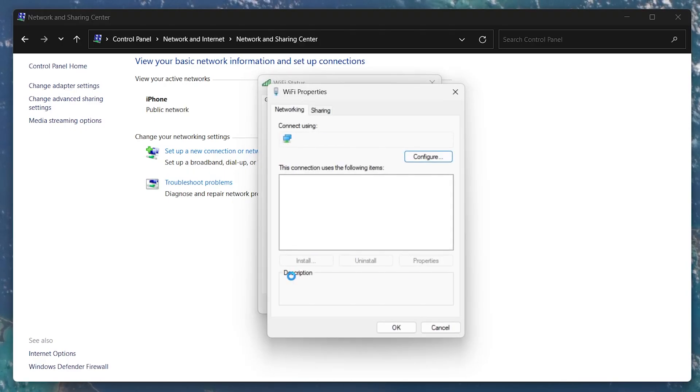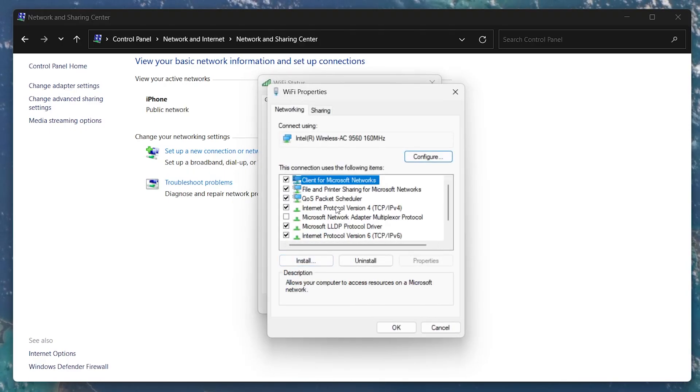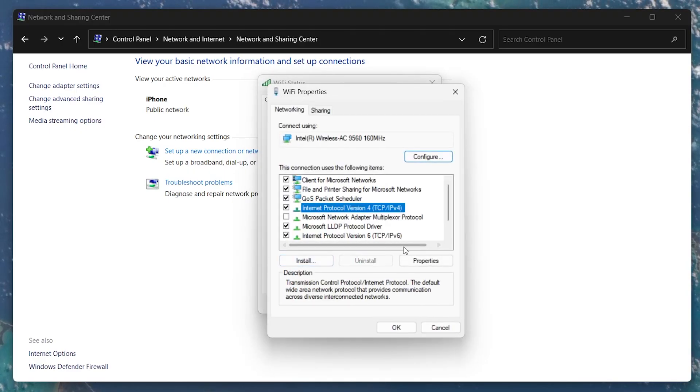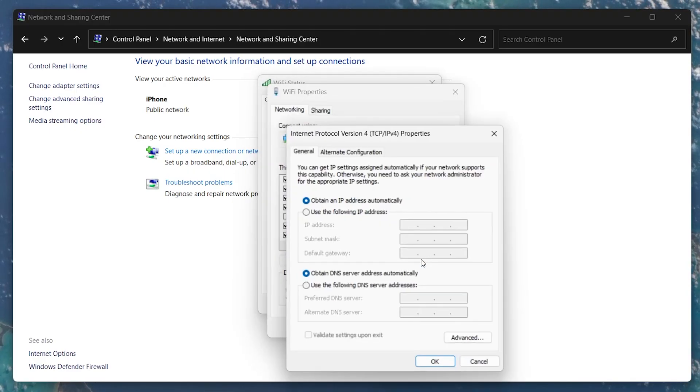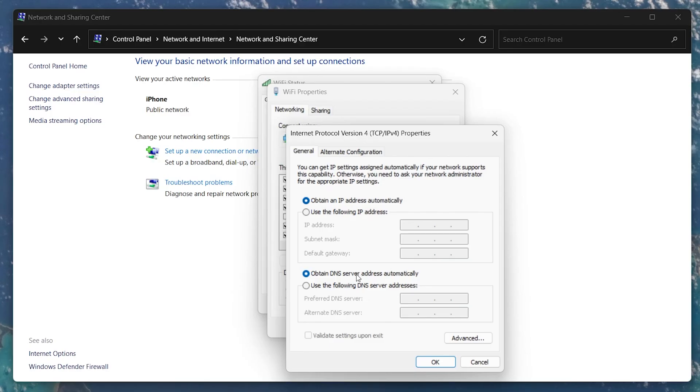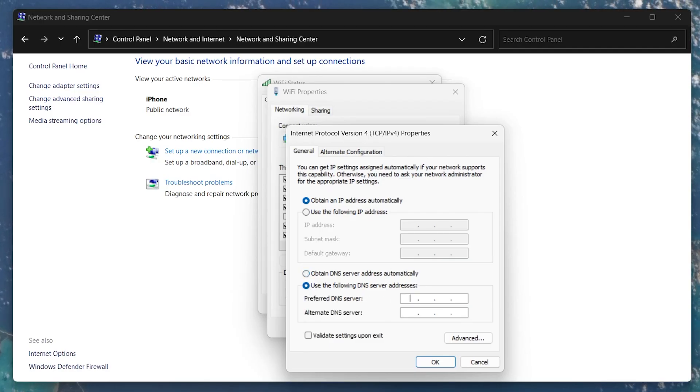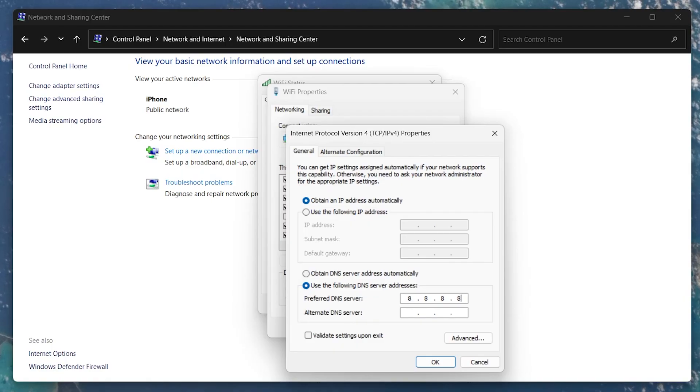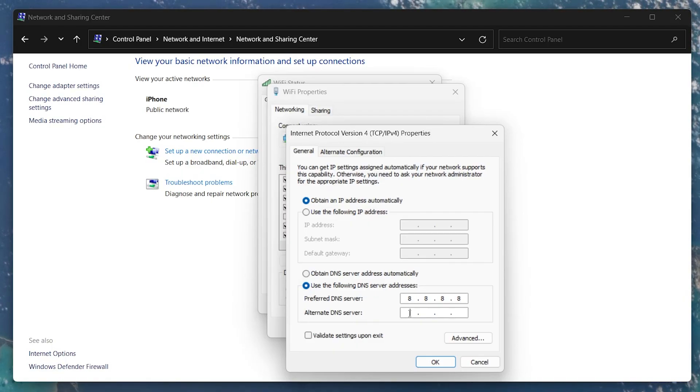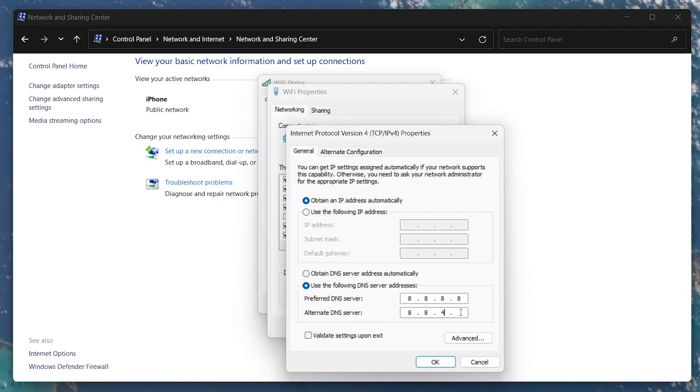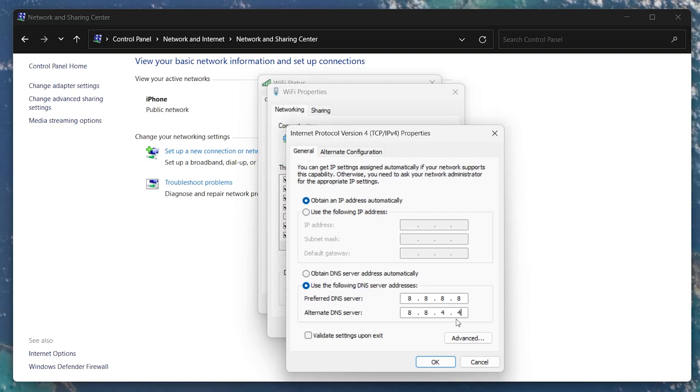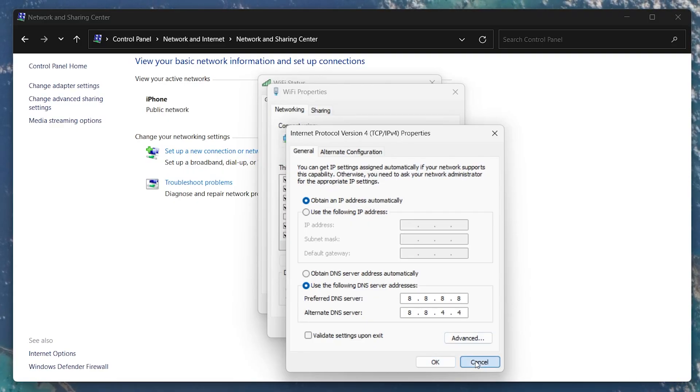Select Internet Protocol version 4 and hit the Properties button. Check the box for Use the following DNS server addresses and use 8.8.8.8 for the preferred DNS server and 8.8.4.4 for the alternate DNS server. Click OK to apply these changes.